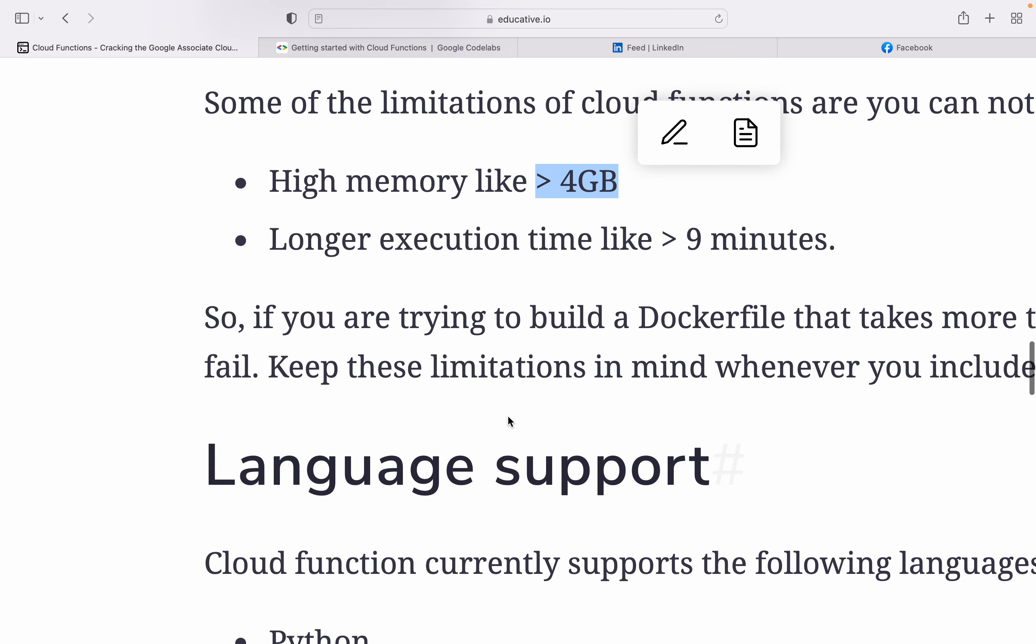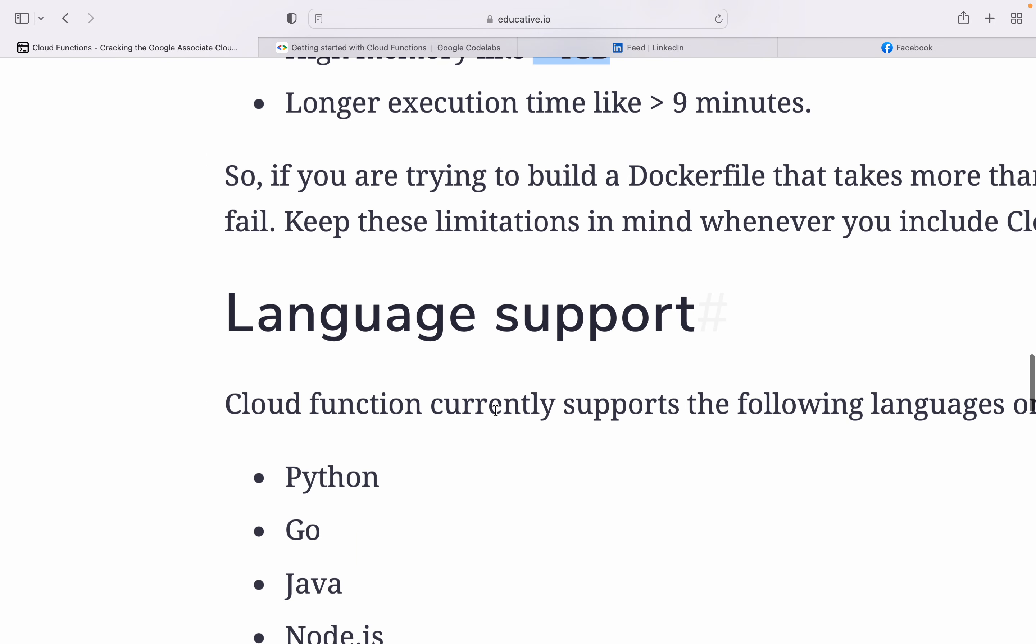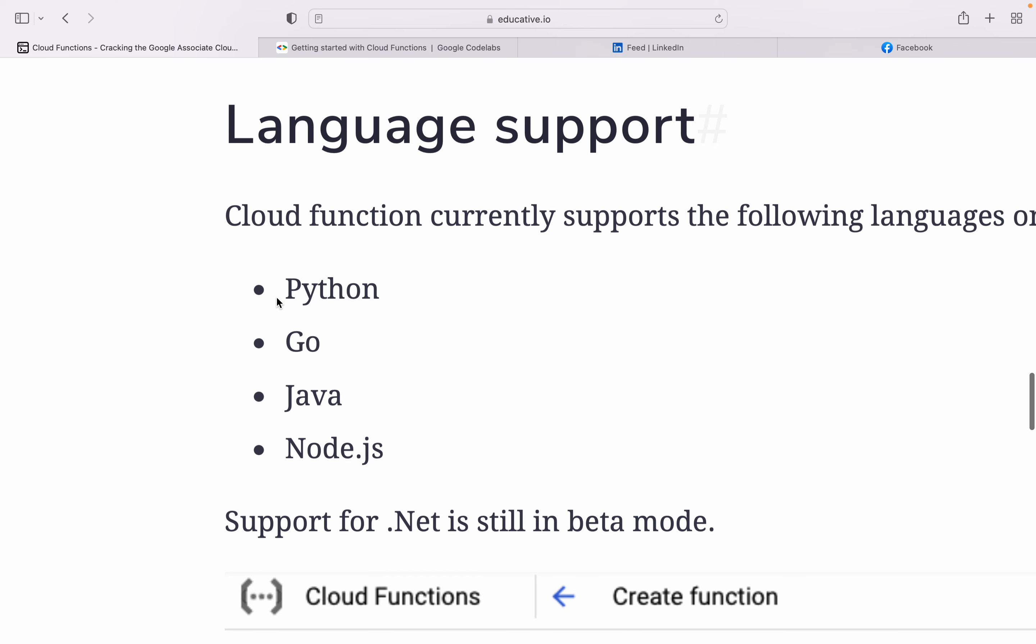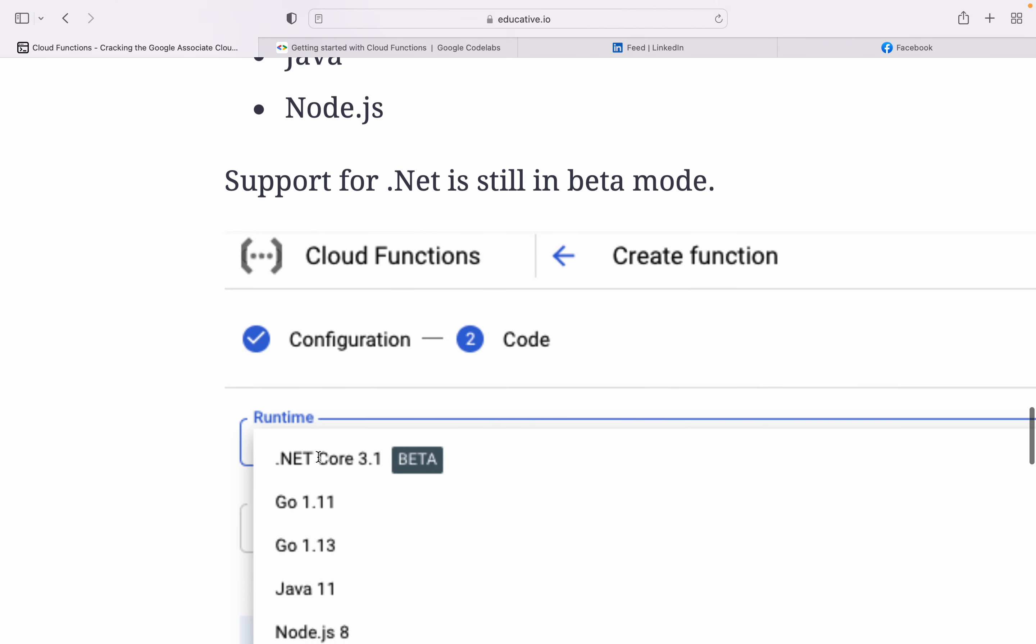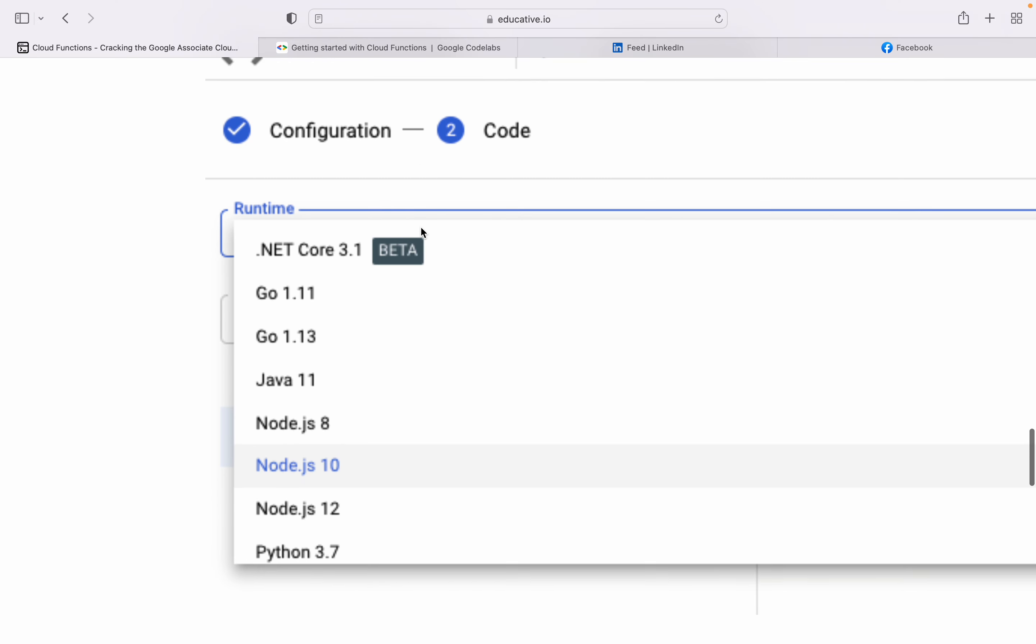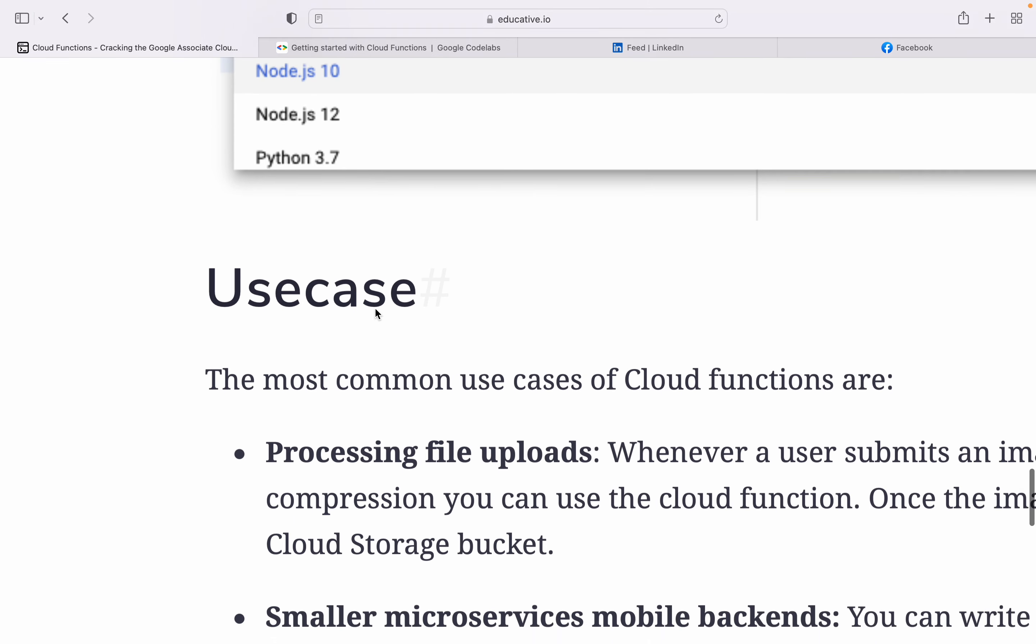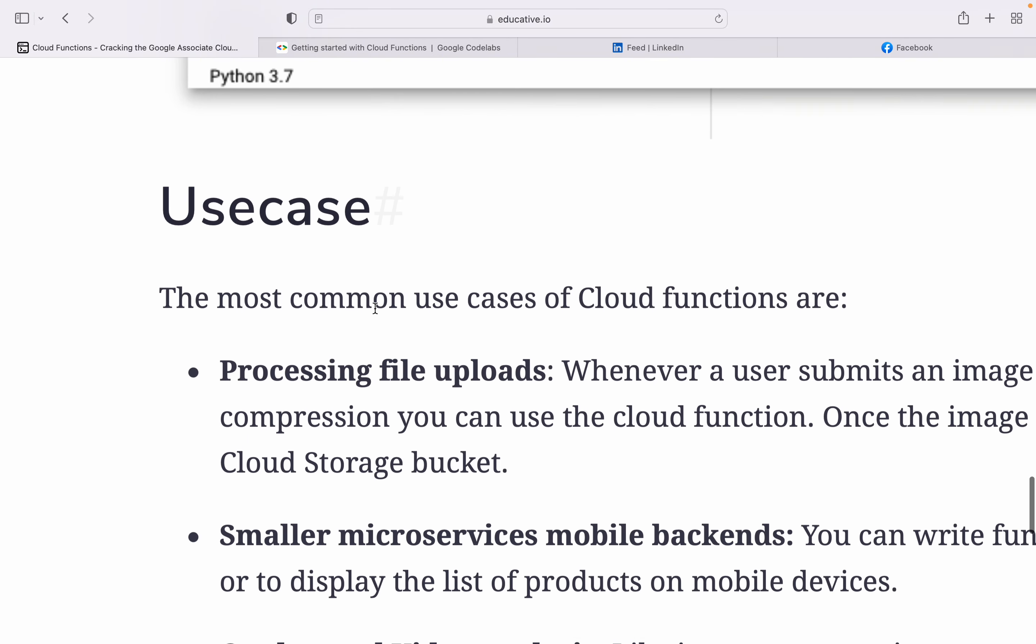There are various languages Cloud Functions can support: Python, Go, Java, Node.js. .NET is still in beta version support. Now this is the very important part - where we use Cloud Functions. We know what Cloud Functions do, we know the limitations.